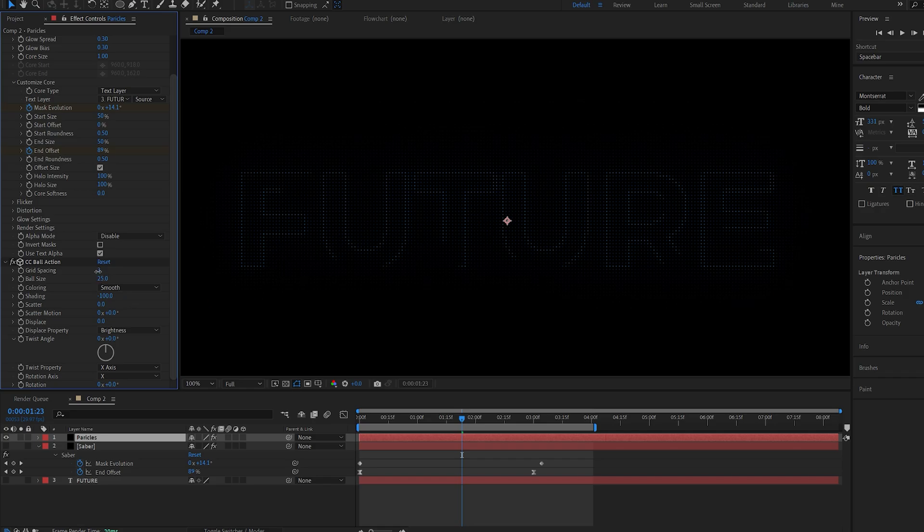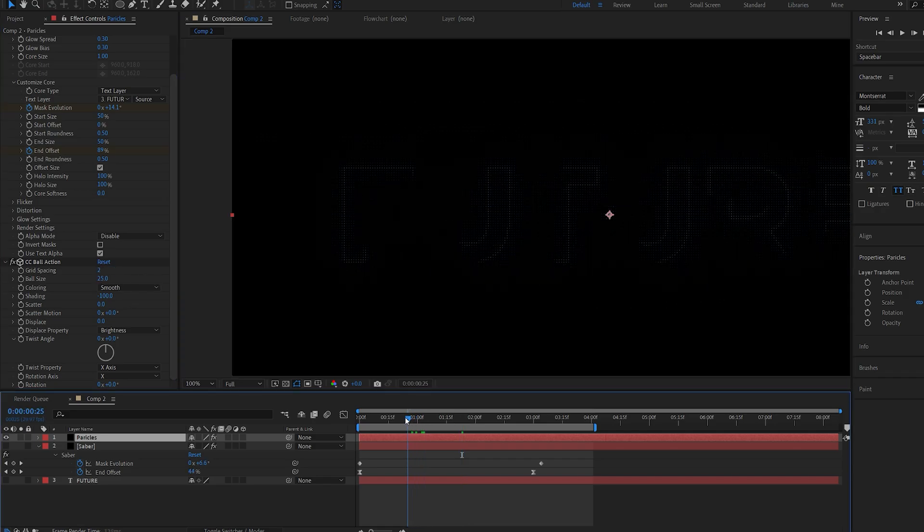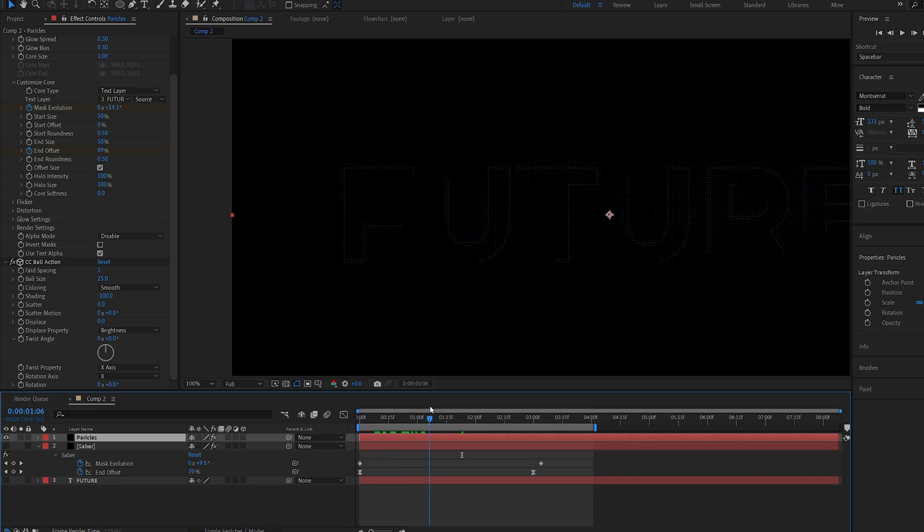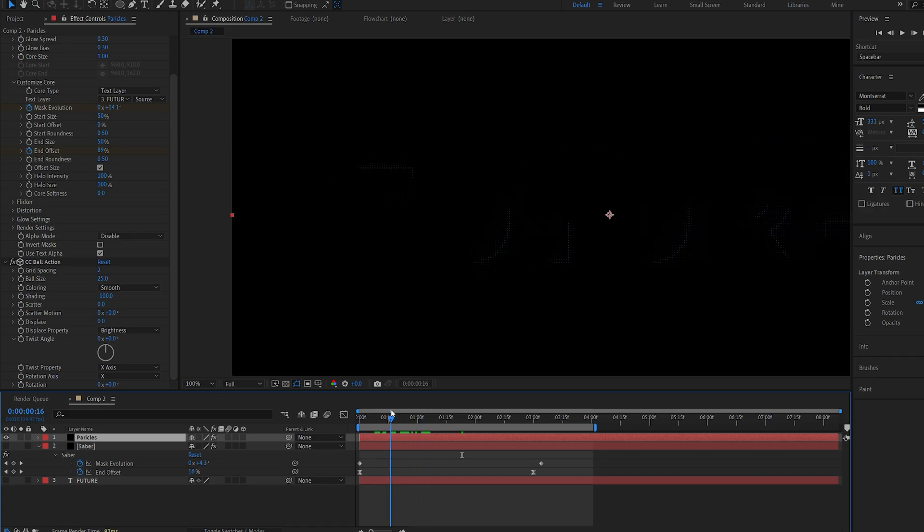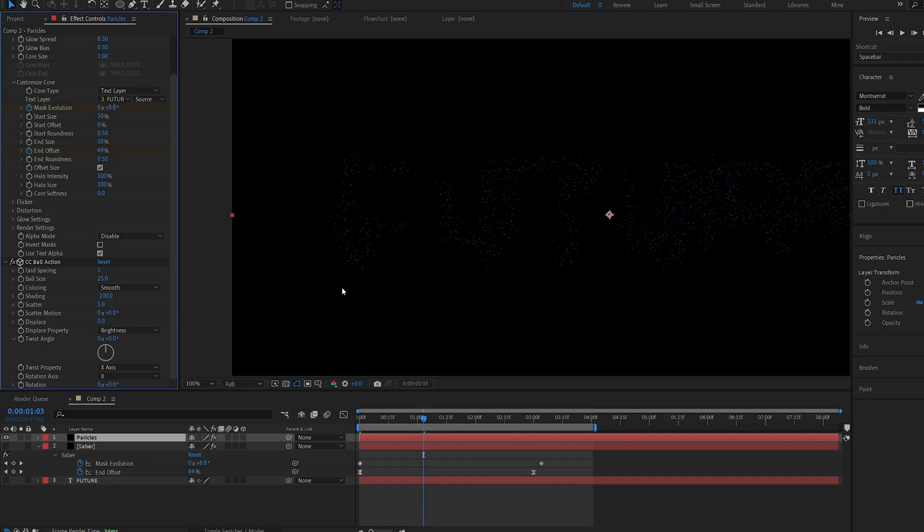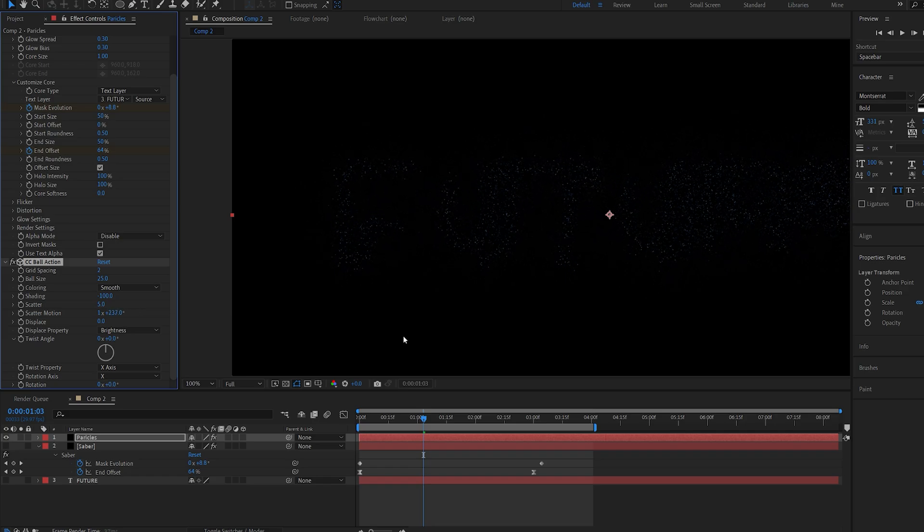We can start with something like 2 and if we play this back you can see it follows the saber layer. Now let's begin animating it. So if I set the scatter to 5 it's basically displacing the particles. And we can animate the scatter motion here with this keyframe.